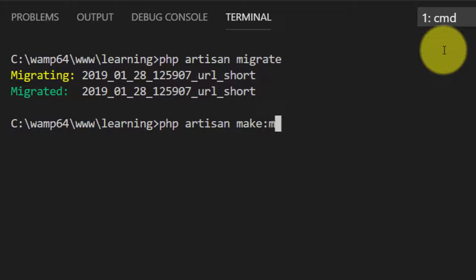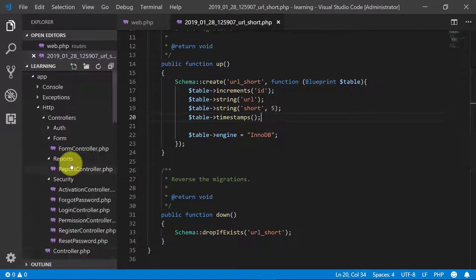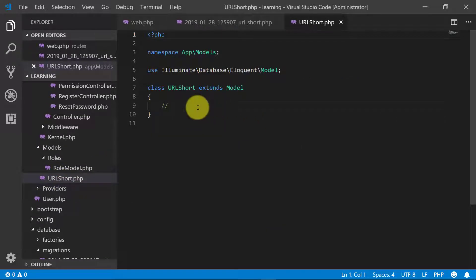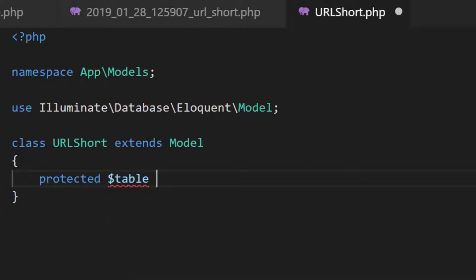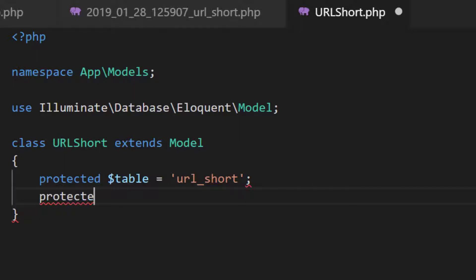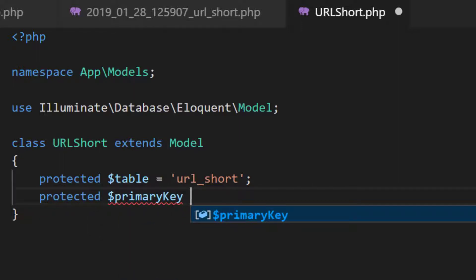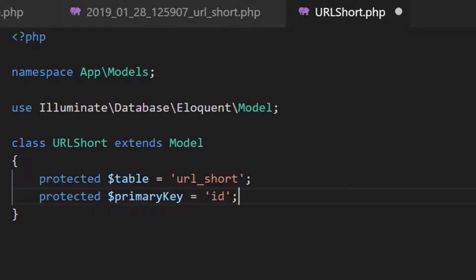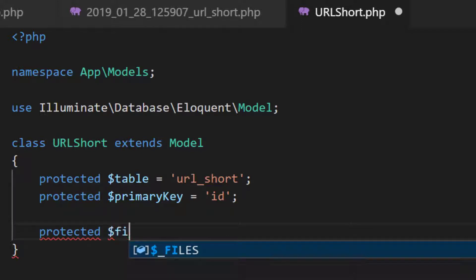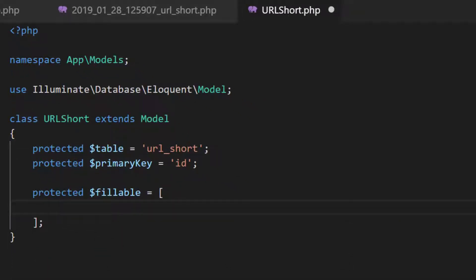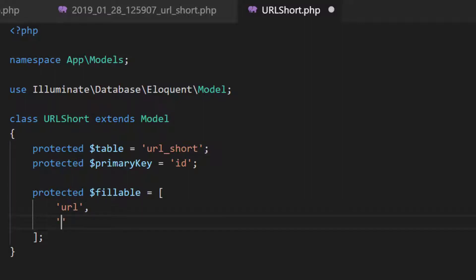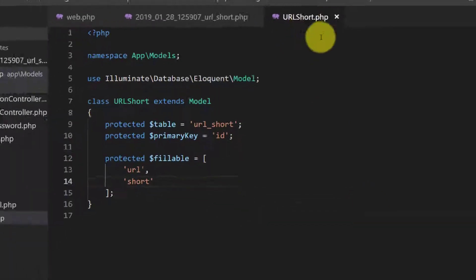Now let's create a model for this table: PHP artisan make:model under models folder, URLShort. Let's open the model. First we will define our table name — our table name is 'url_short'. Also define the primary key: protected $primaryKey which is 'id'. Now we will define $fillable — the fields which are required to be filled. There are two fields: first is 'url' and the second is 'short'. Our model is completed.